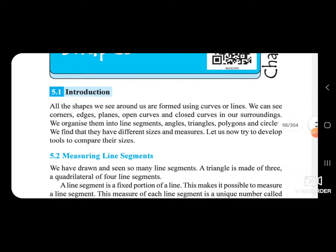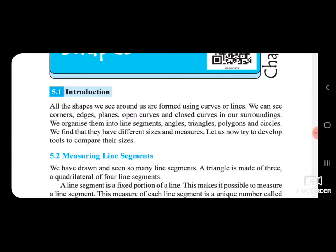We can see corners, edges, planes, open curves and closed curves in our surroundings. We organize them into line segments, angles, triangles, polygons and circles. We find that they have different sizes and measures.